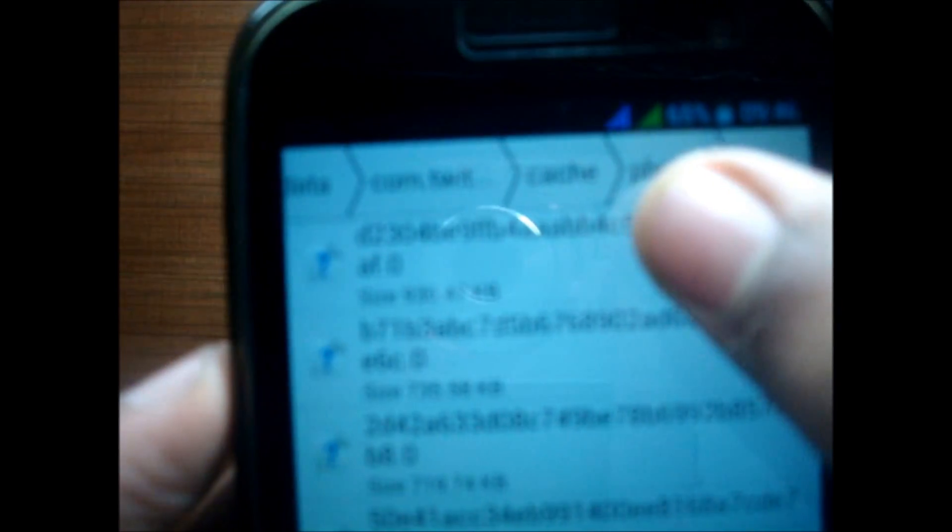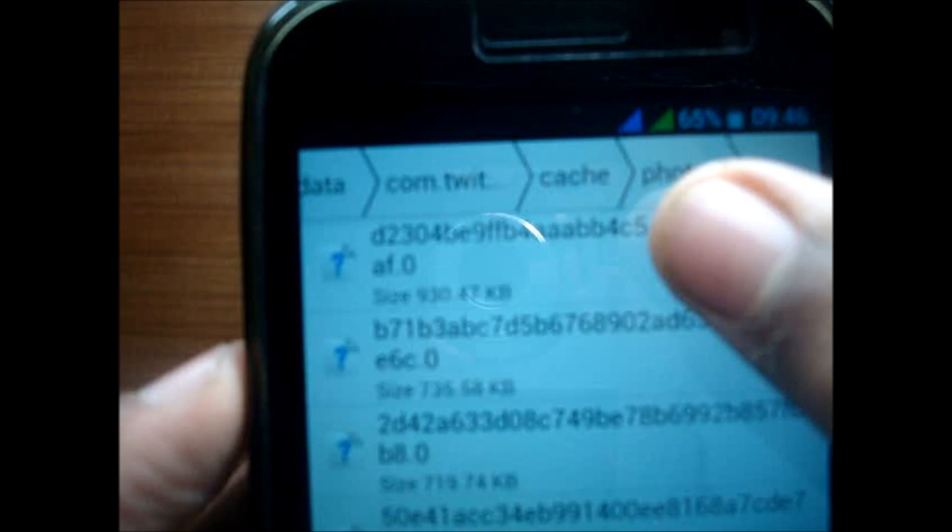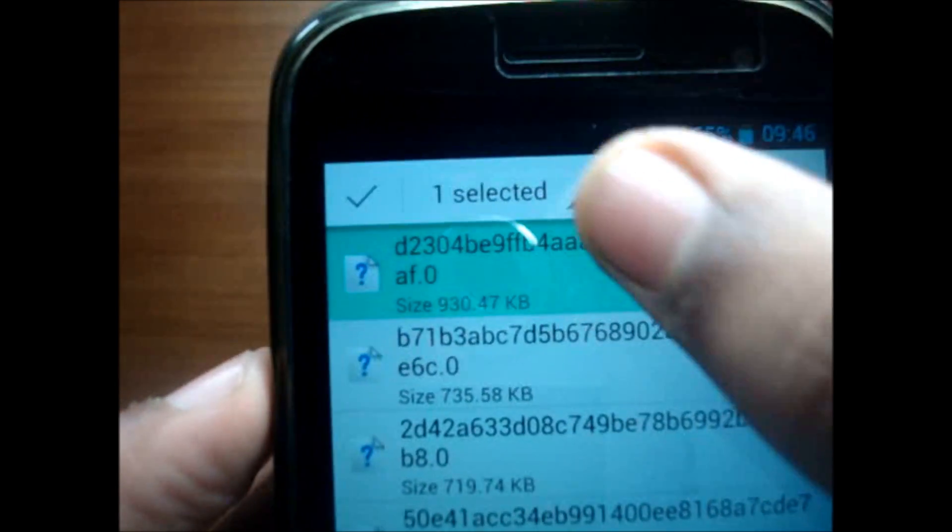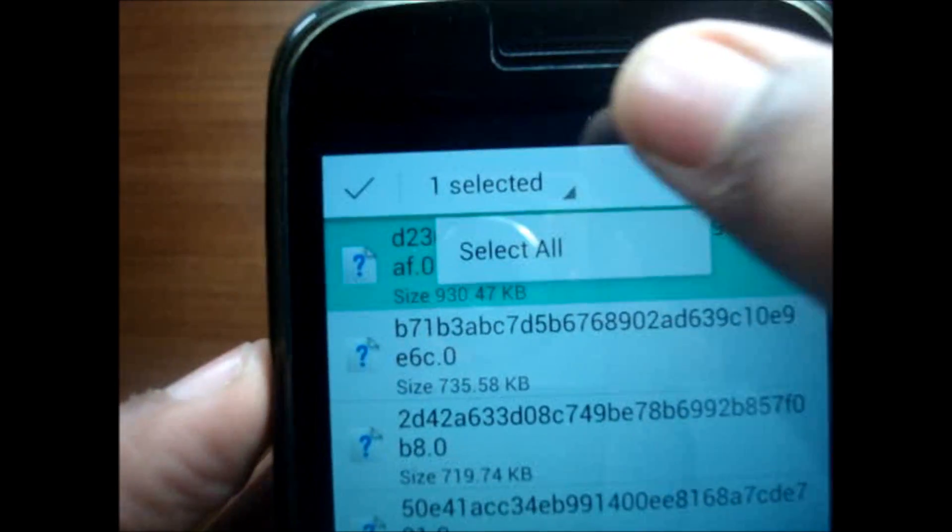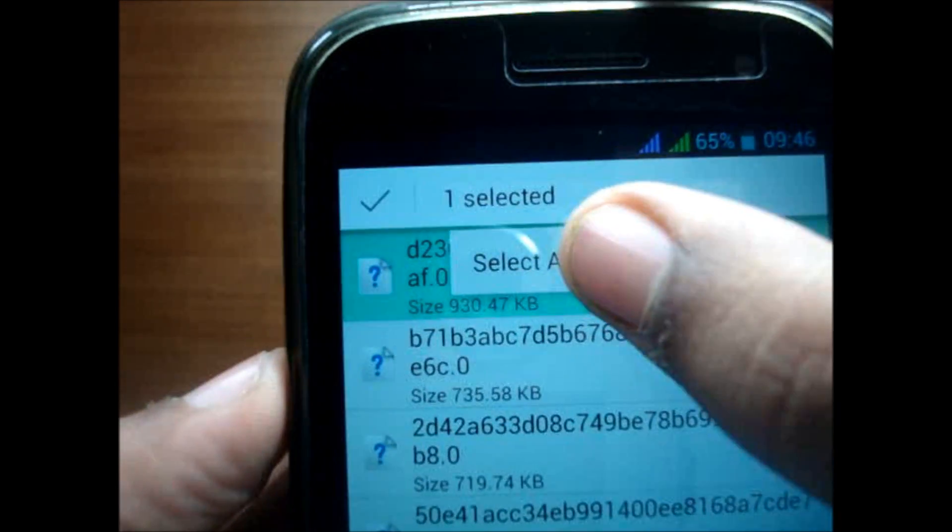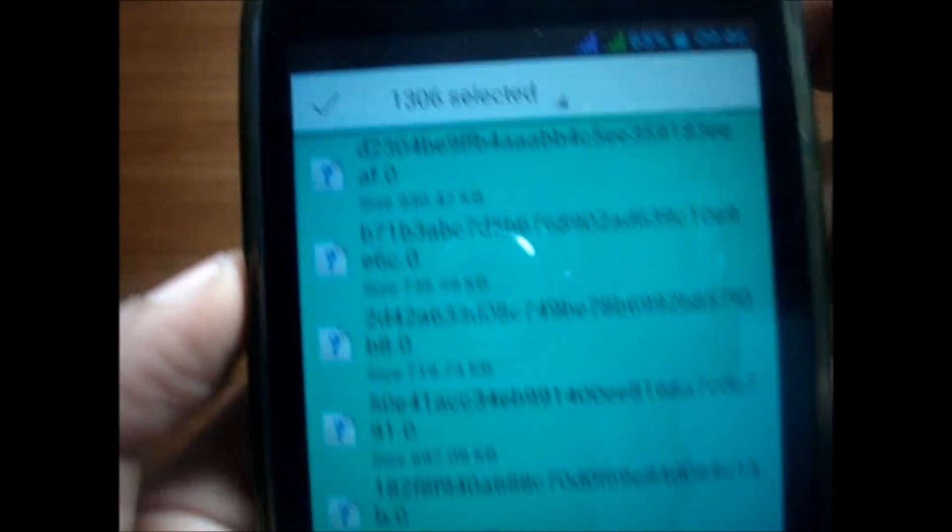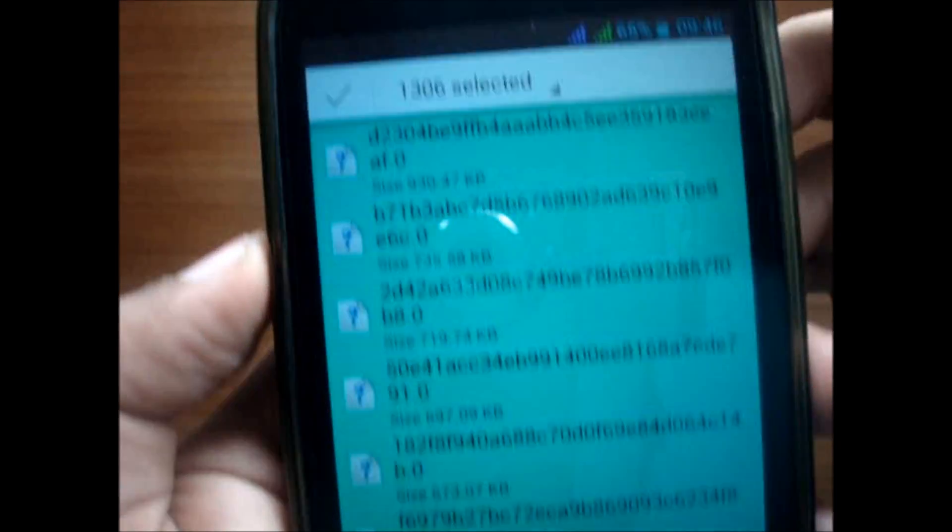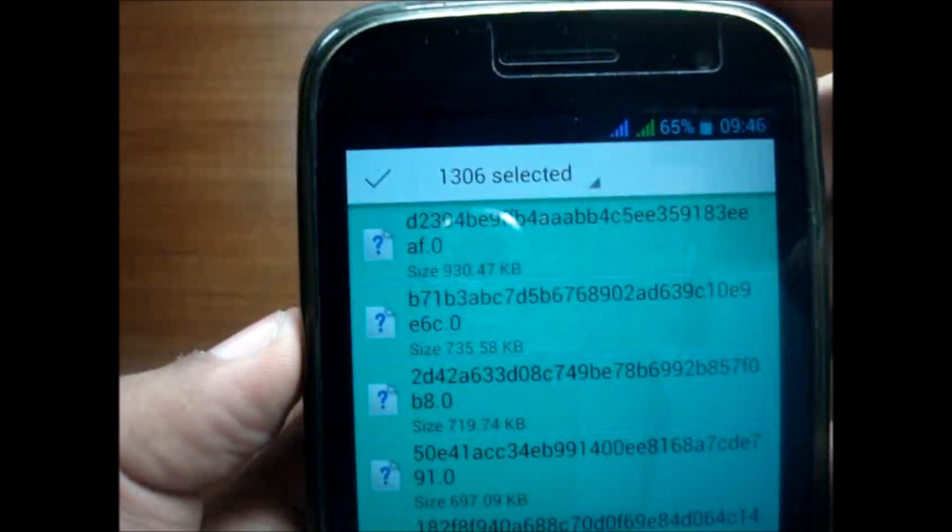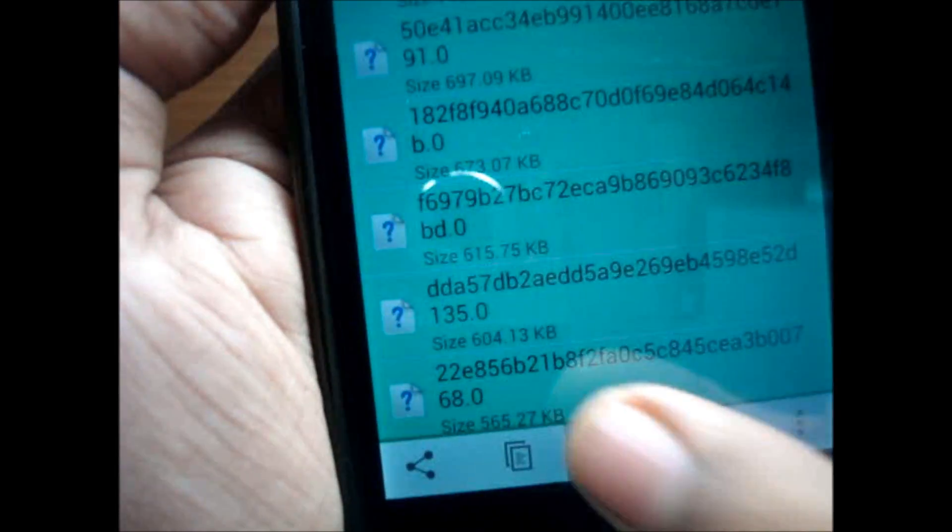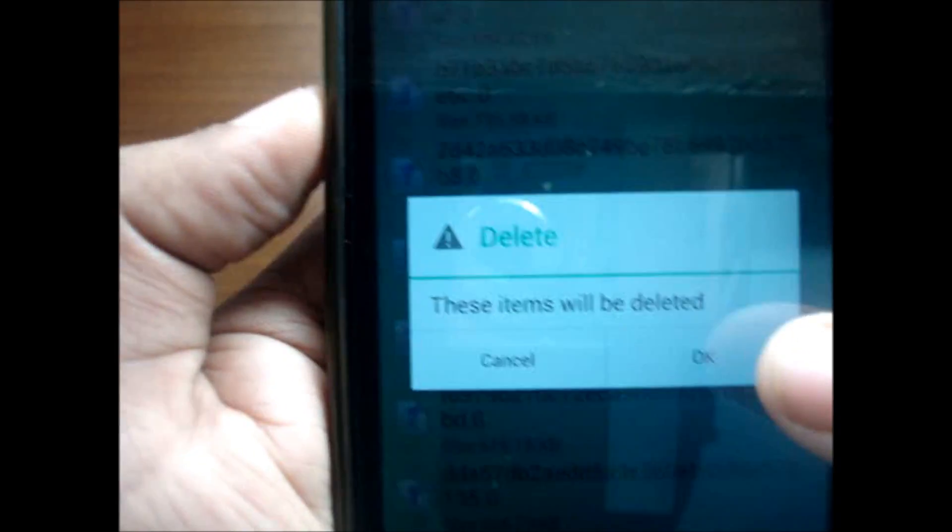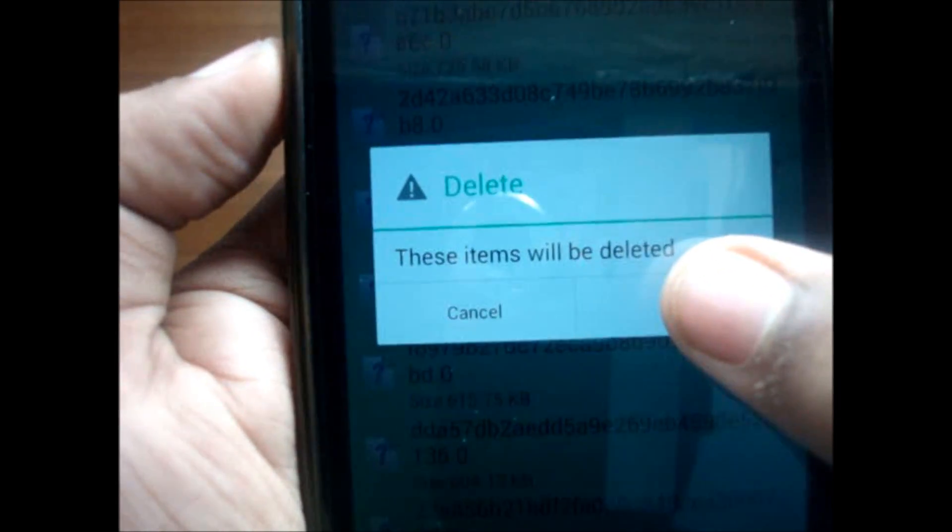We do this: select this file, then go and tap here, then do select all, and all my files have been selected. Now we simply tap this and these items will be deleted.